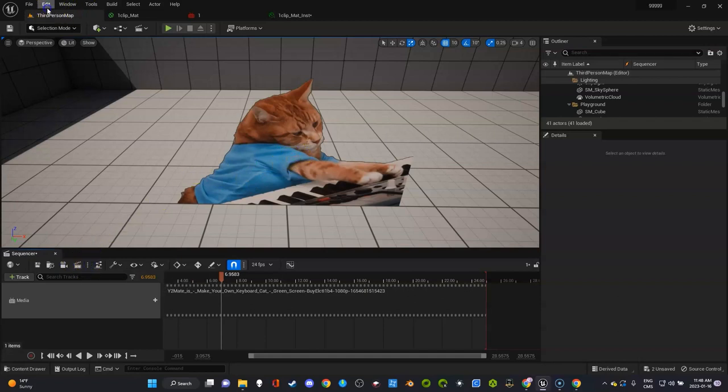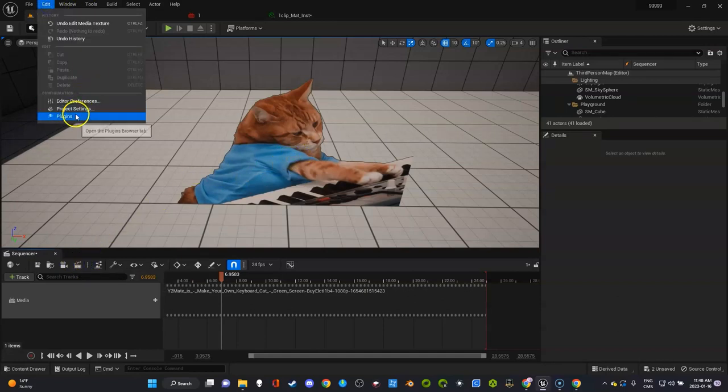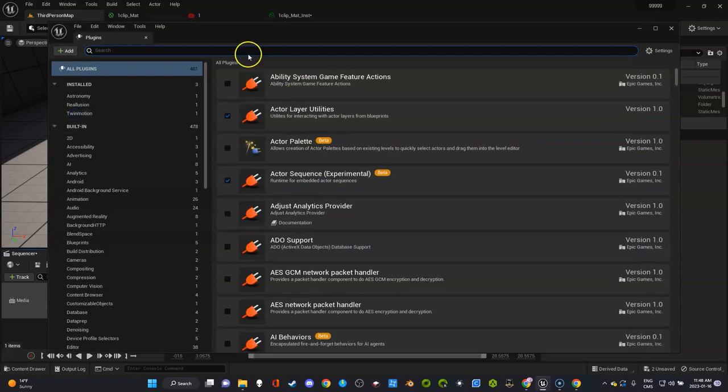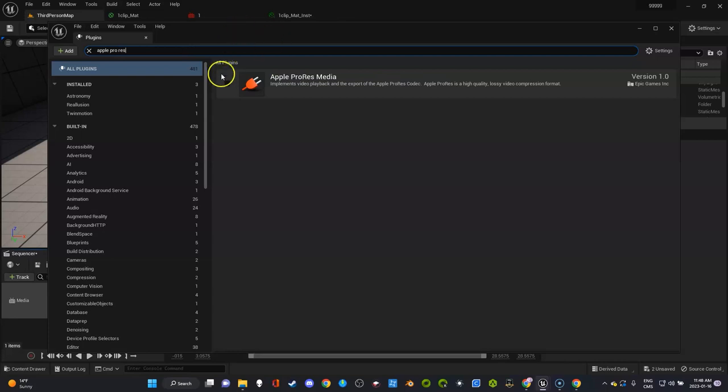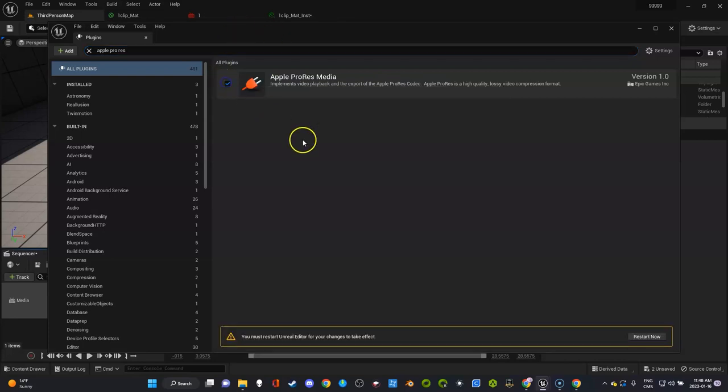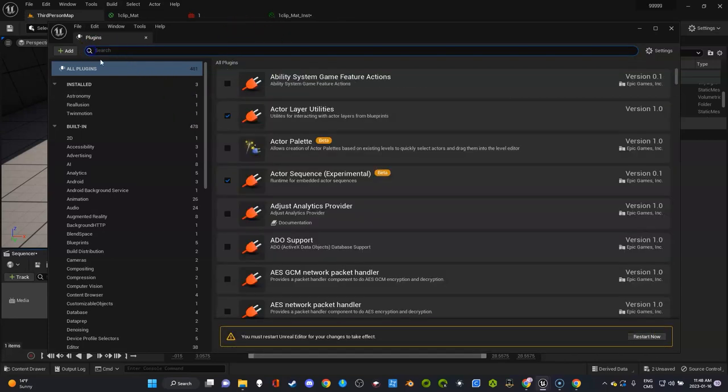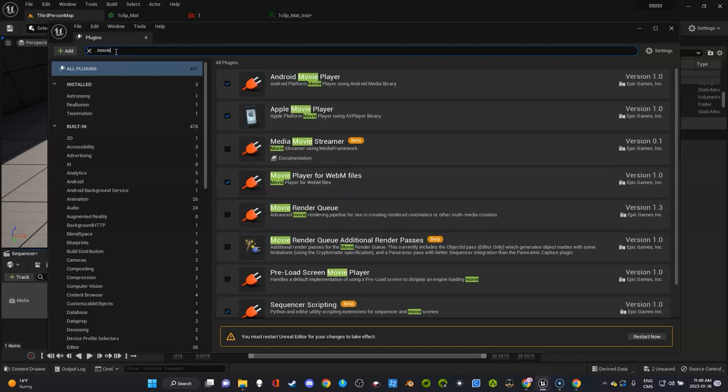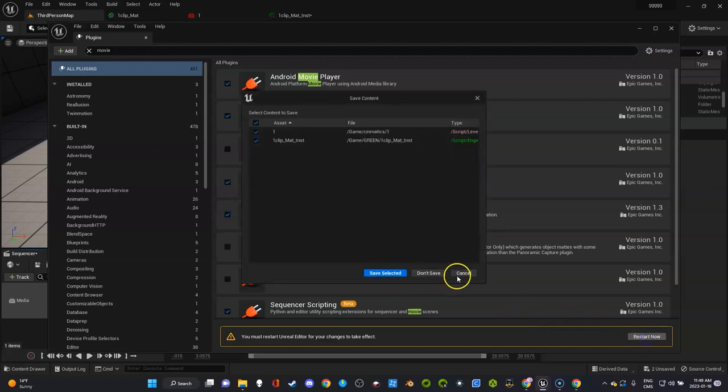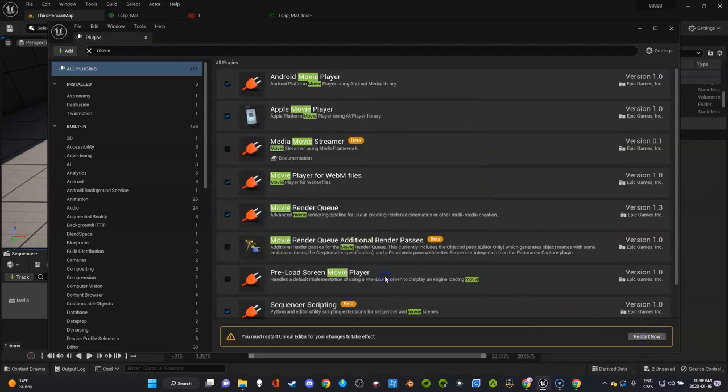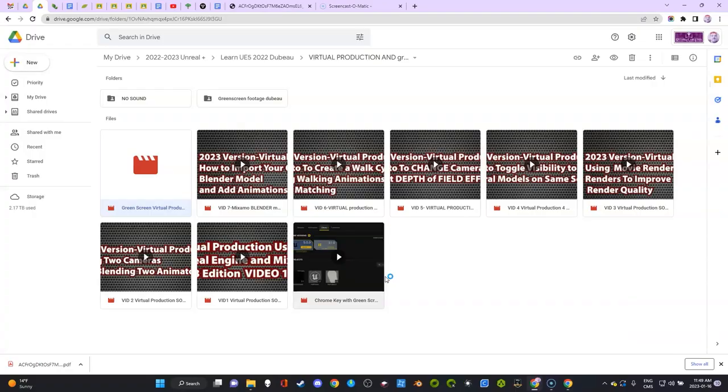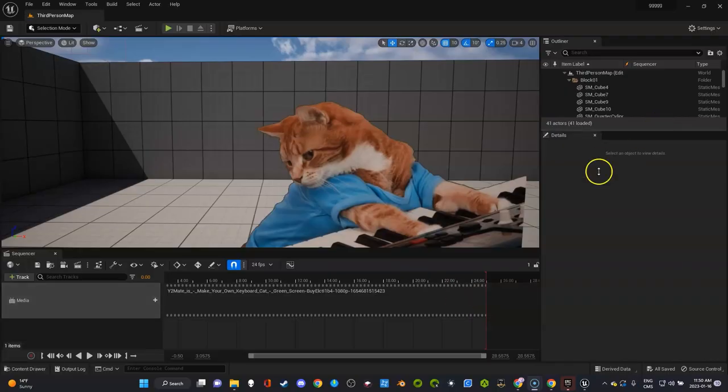I'm going to recommend two plugins. The first one is Apple ProRes, which you're going to click. Don't click restart now as we're going to get another one. We're also going to get movie render queue. So both of these aren't installed, it's going to restart my computer and save the project. Okay, so the movie render queue and Apple ProRes have been set up.